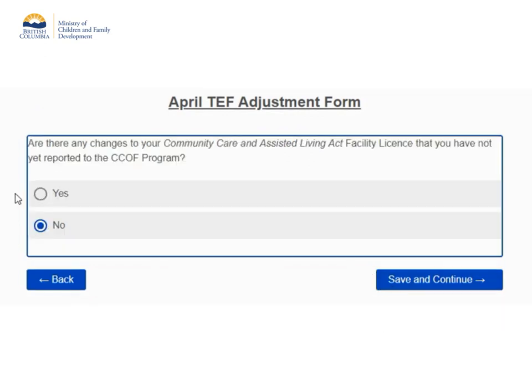The next page asks if you have any changes to your license or service details that you have not yet reported to the CCOF program. If you select yes, the next page will ask you to upload a document and provide a summary of the changes. I have no changes to my license, so I will click no and then Save and Continue.